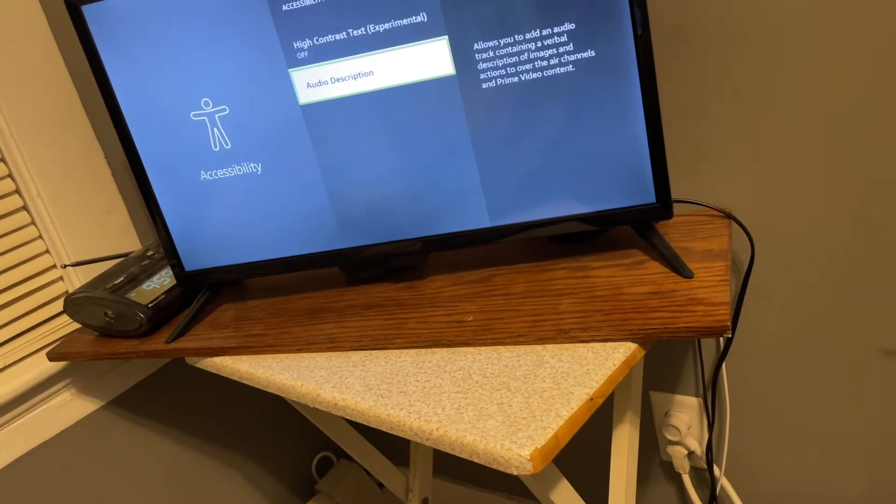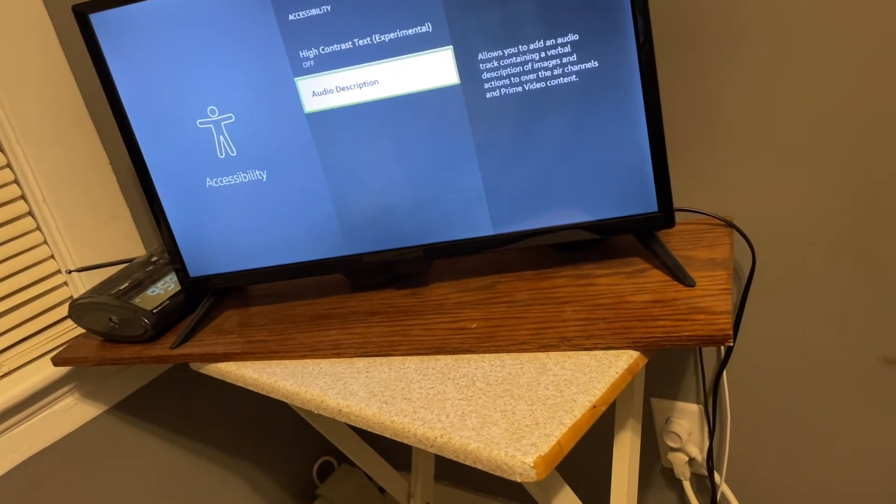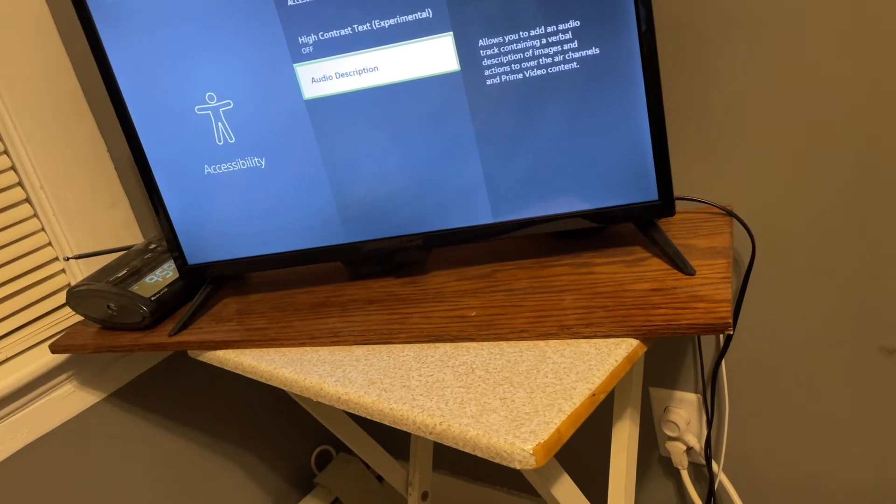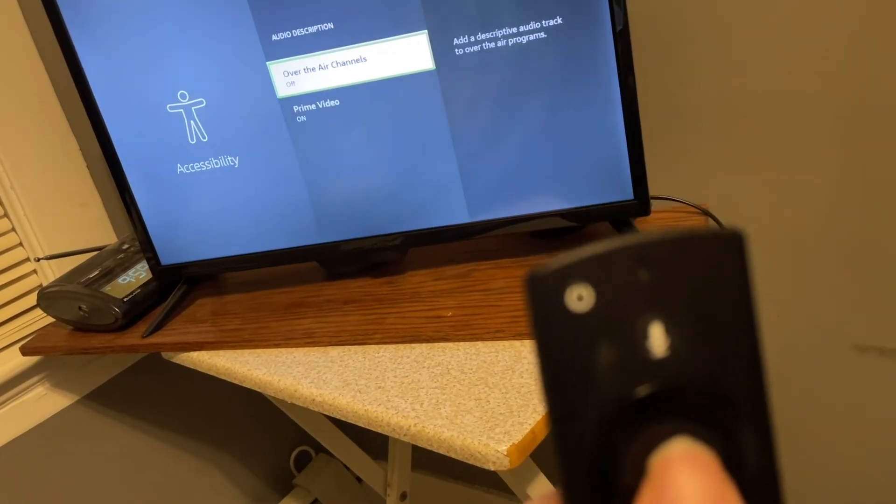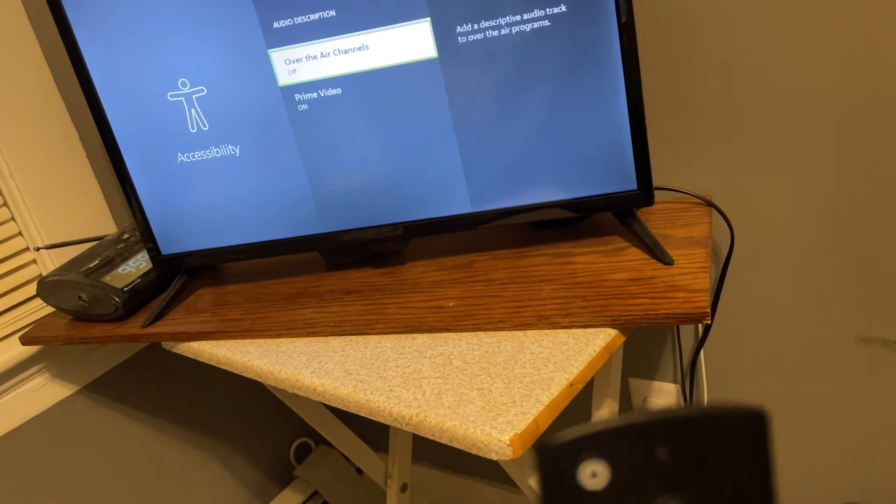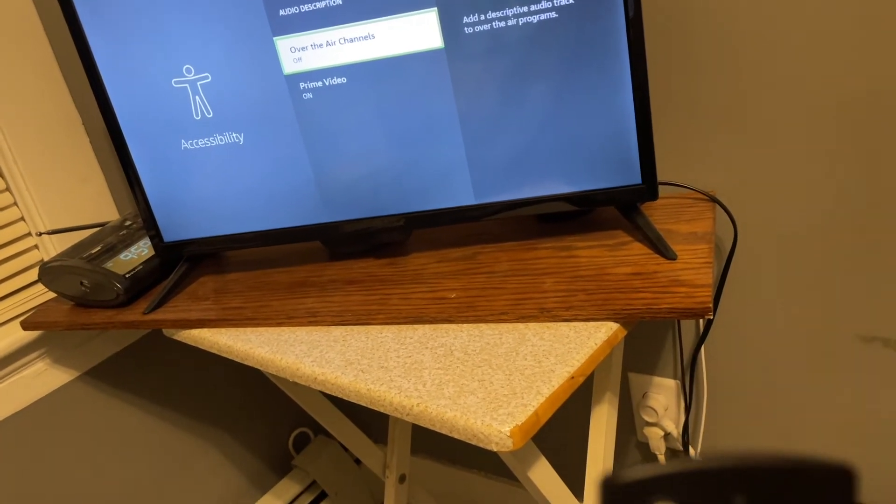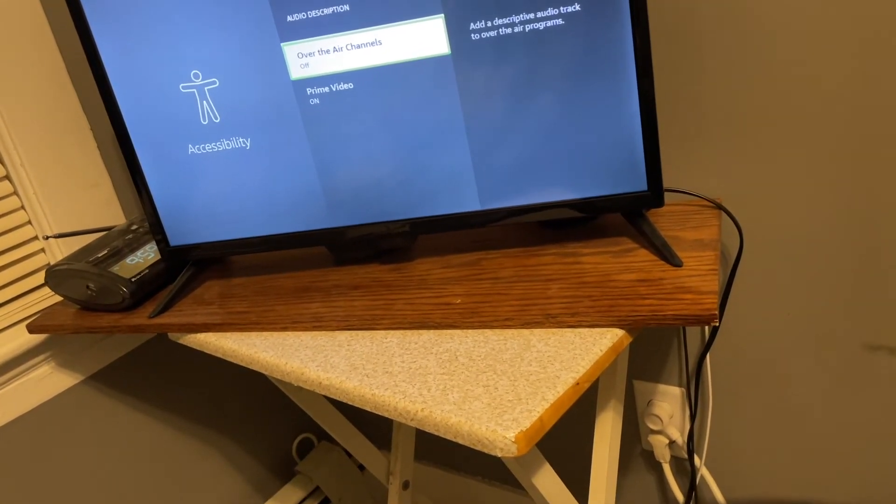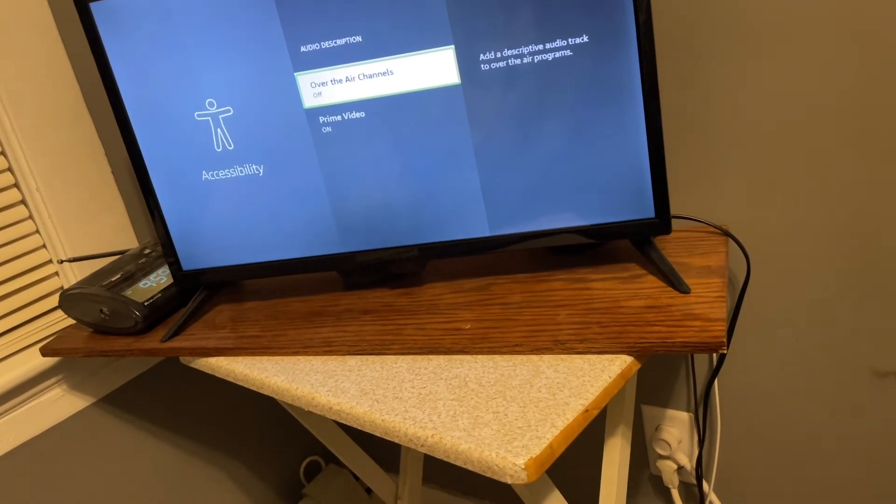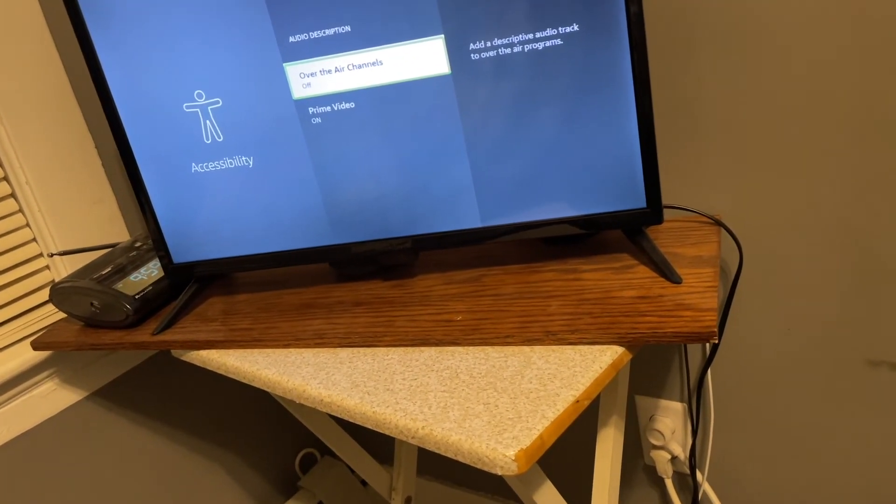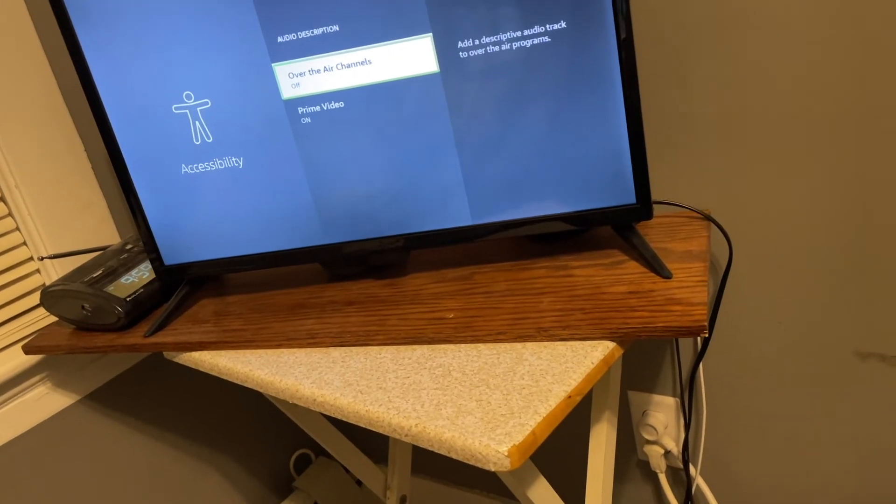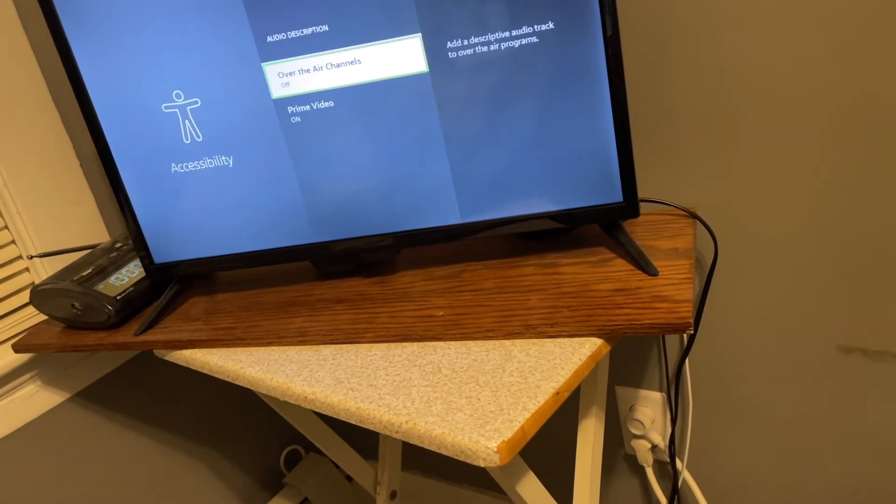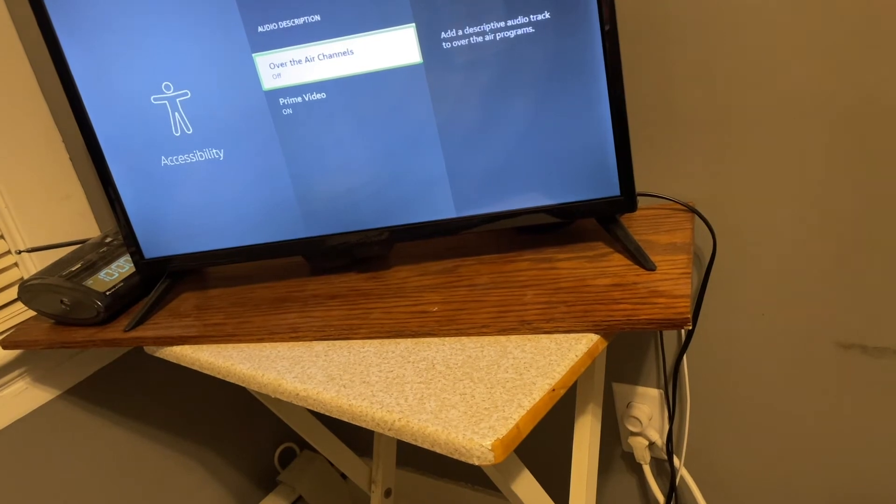But anyway, so we will go in here and we'll press the select key. Accessibility over the air channels off one of two. And we have over the air channels to move between items. Add a descriptive audio track to over the air programs. And we can turn on or off by pressing the select button.